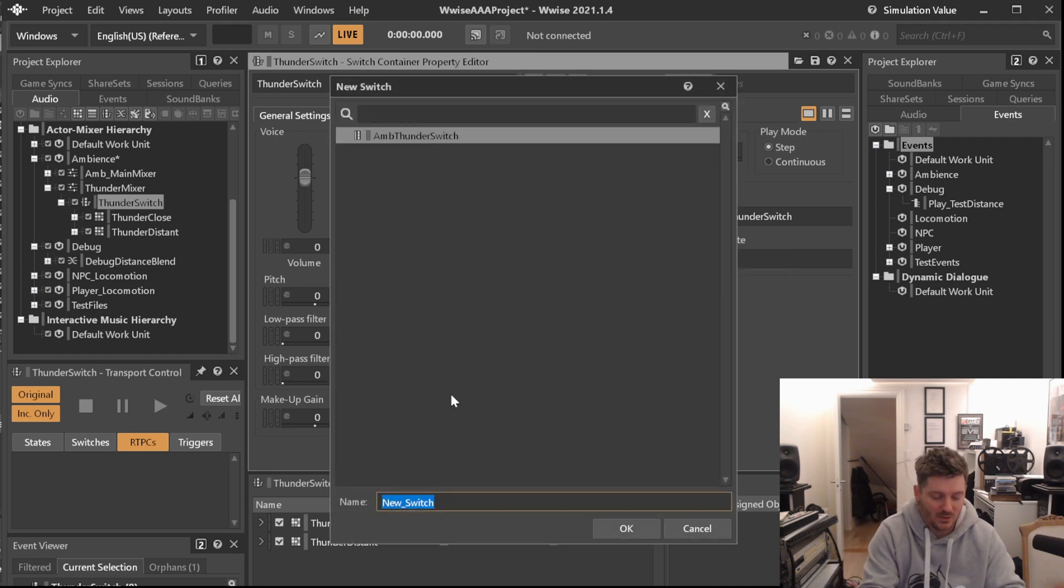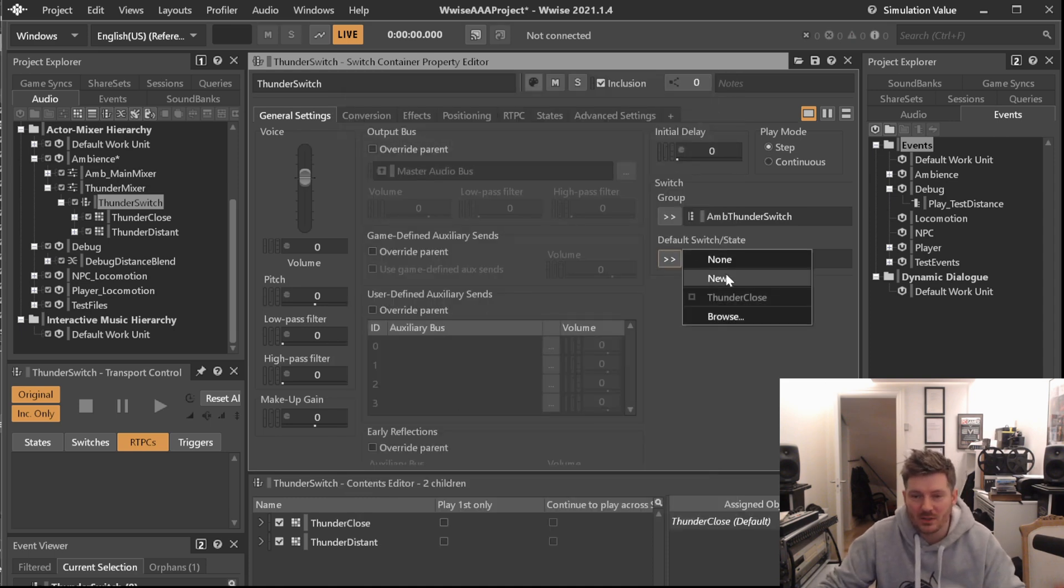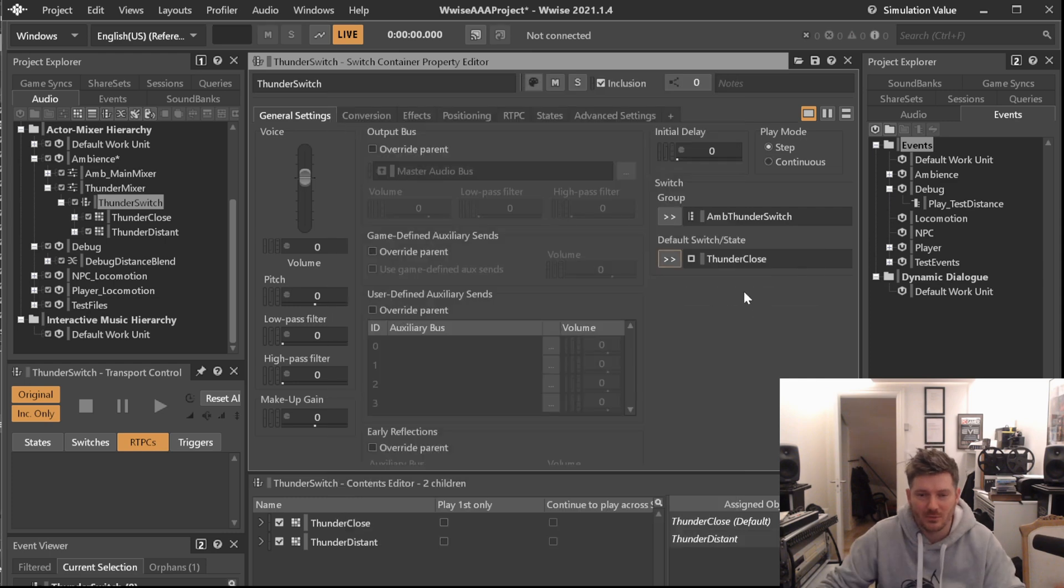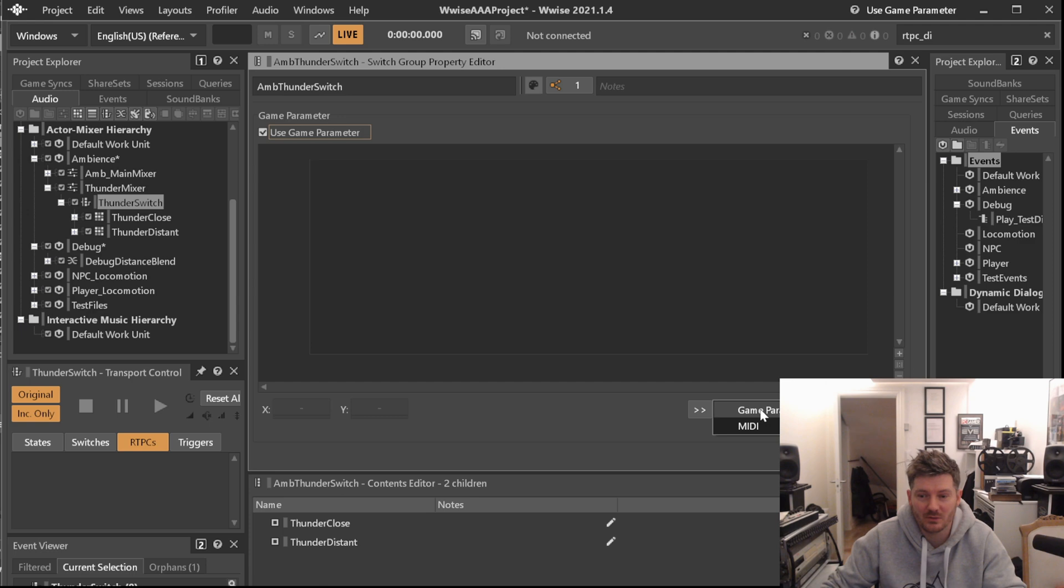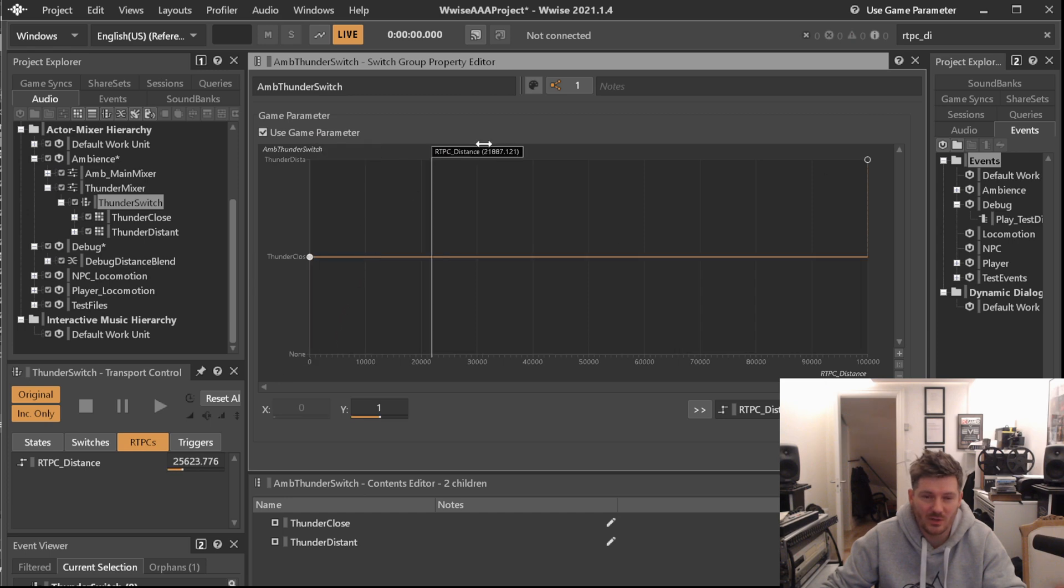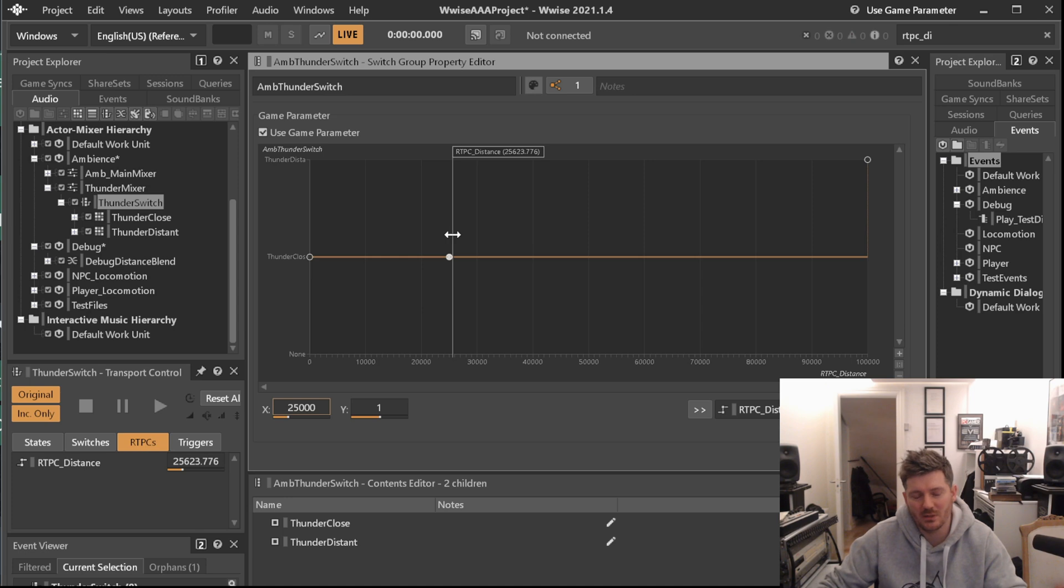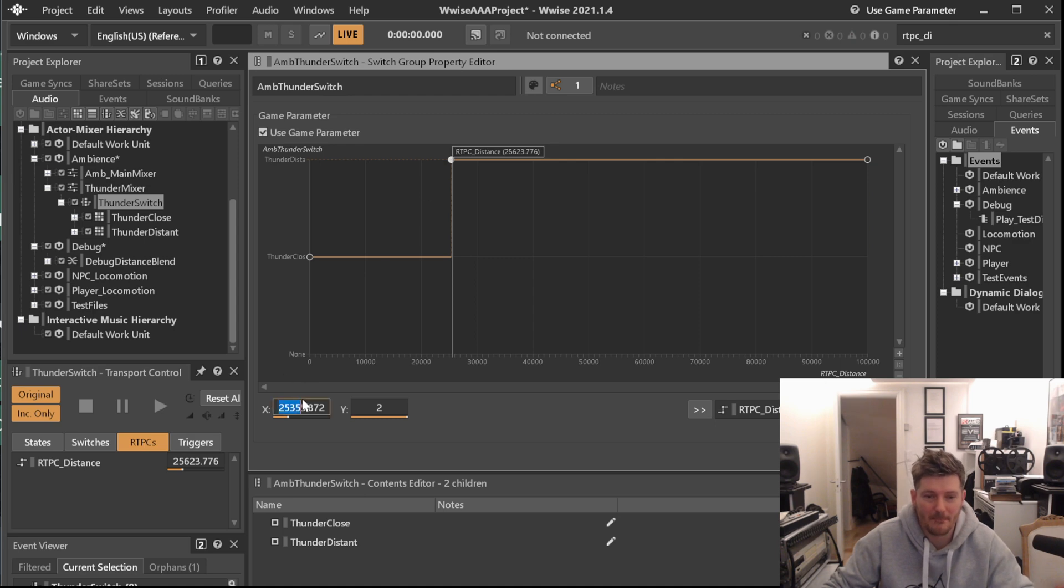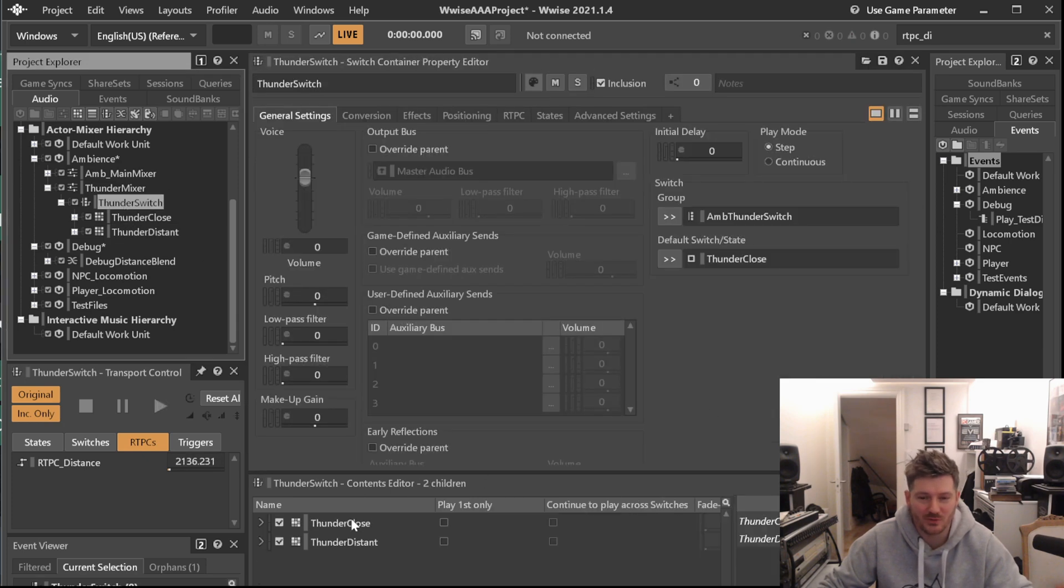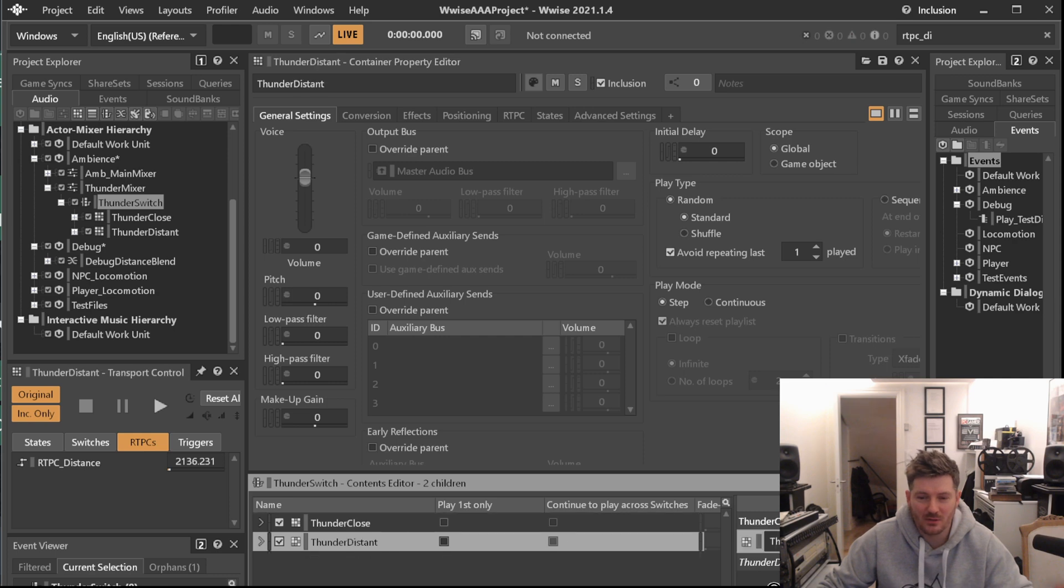Actually, we'll just make a new one here called Thunder Distant. There we go. And Thunder Close. So over on our amp thunder switch, we will go over and say use game parameter. And what we're going to do is that we are going to tell it to use our RTPCS distance. Now, this should probably be just about right. We know that there will never be a none distance, so we don't want it to be that anyway. So around 25,000, that'll be like if the thunder lightning is more than 250 meters away. So 25,000, there we go, and put it up there. There we go.